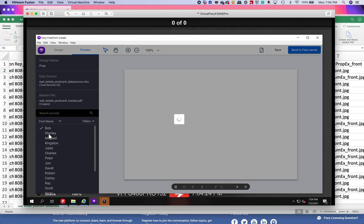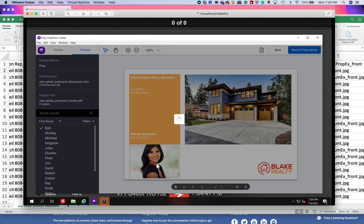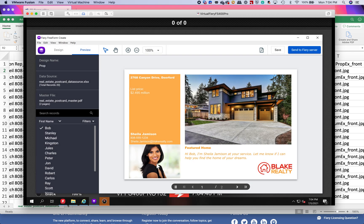Unfortunately this is taking a minute because we're on a virtual Fiery here and it's got to load all that up. Just want you guys to know it's not just addressing — you don't use Freeform Create just to do simple addressing, you can get very specific. There we go.